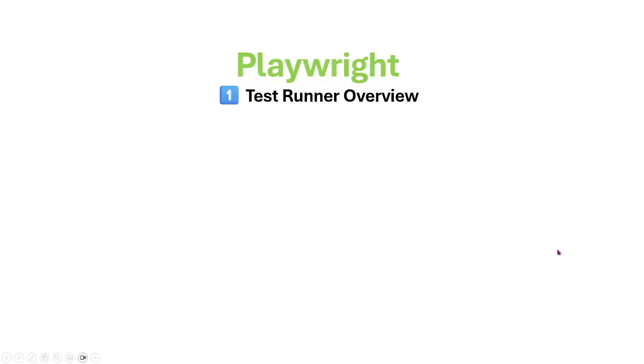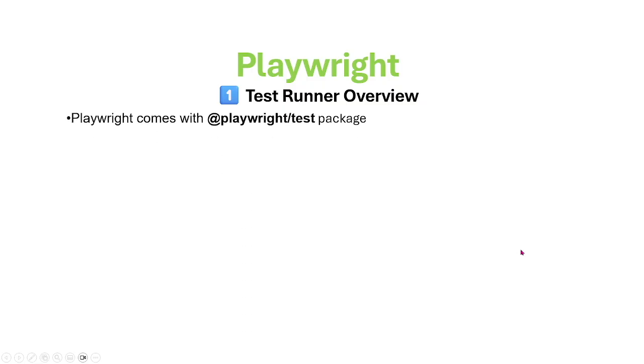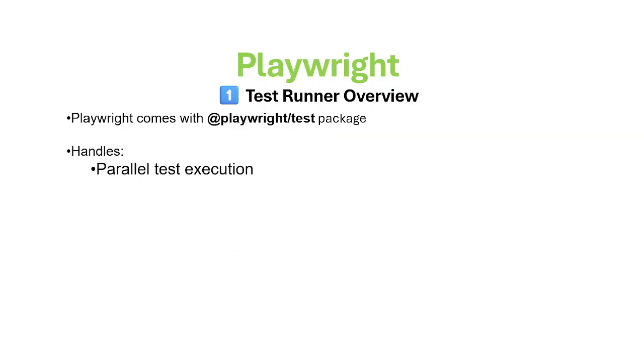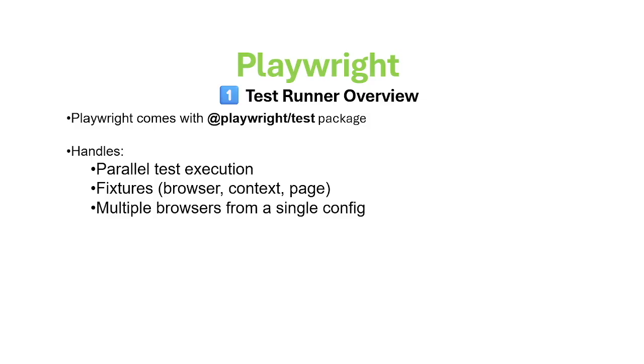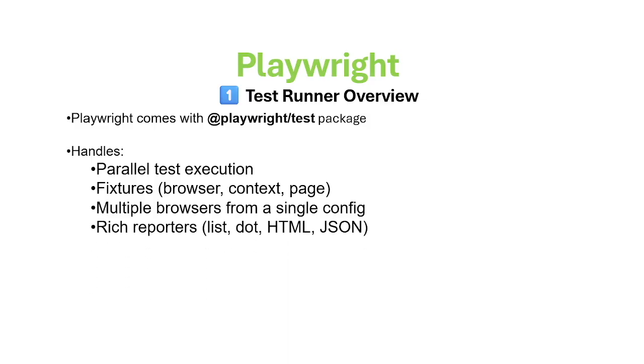Playwright Test Runner Overview. Playwright comes with a Playwright Test Package that handles parallel test execution, fixtures like browser, context, and page, multiple browsers from a single config, and rich reports including list, HTML, and JSON.